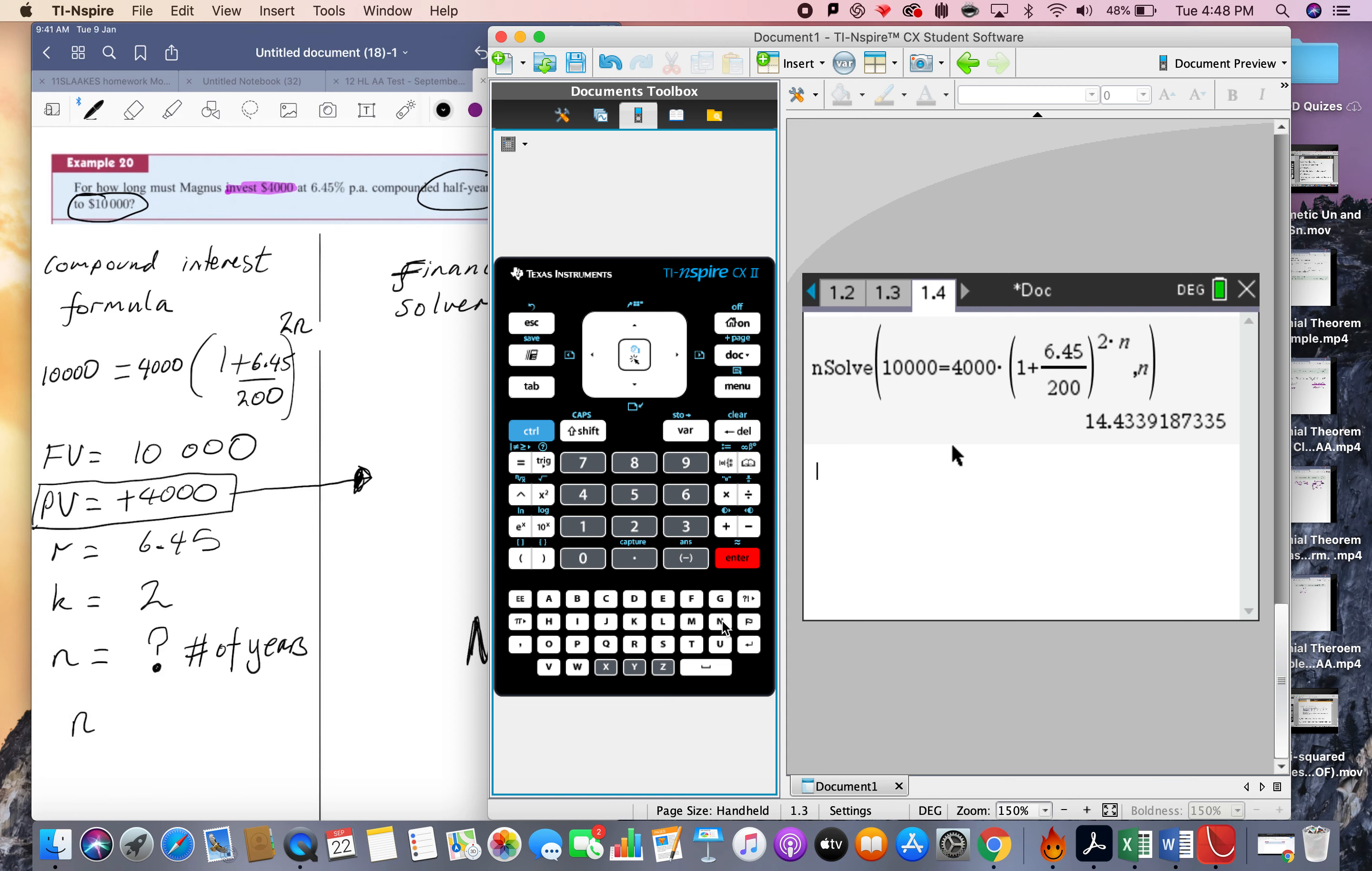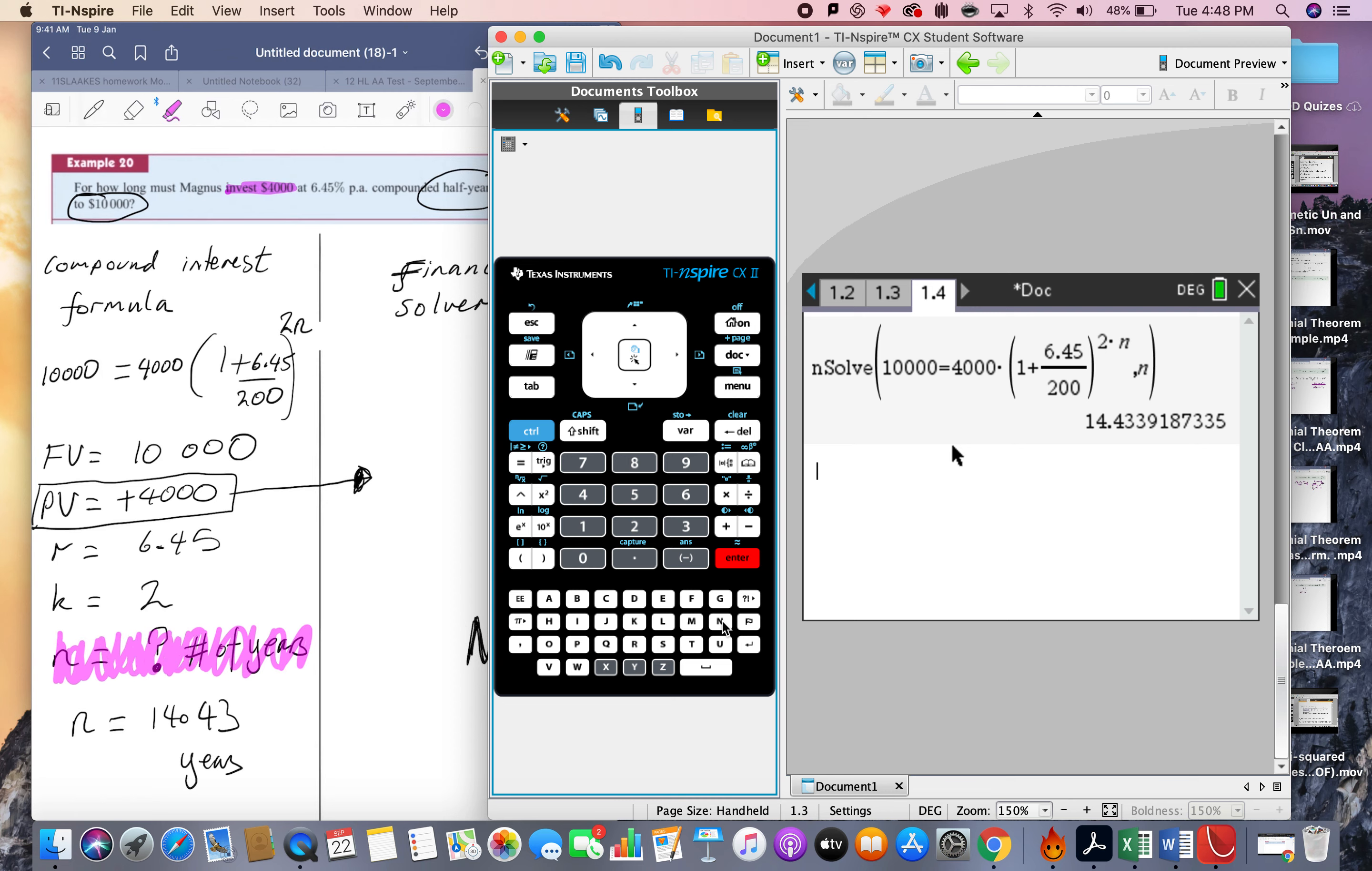So n solve does work nicely here, and it's n equals 14.43. That's 14.43 years, because the n in the compound interest formula actually represents the number of years, and that will be on your formula book.